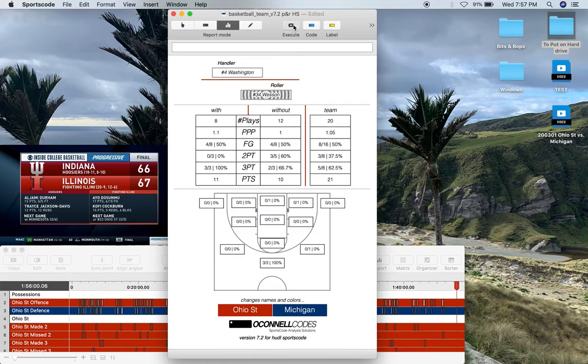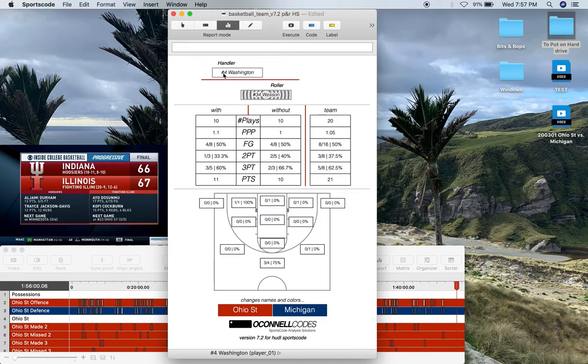When I swap that over, we can see how Wesson performs in the roller position no matter who's in the handler position. Again, we can compare him to other people and the team as a whole.